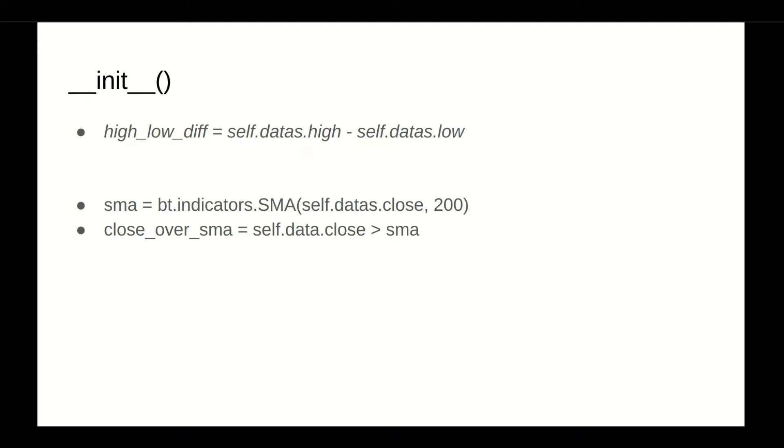During the initialization phase, for example, the variable high-low difference holds a reference to a lines object, which is pre-calculated before calling next, and can be accessed during the standard array notation, or the brackets basically. It does obviously contain for each bar of the data, data feed, the difference between the high and the low.